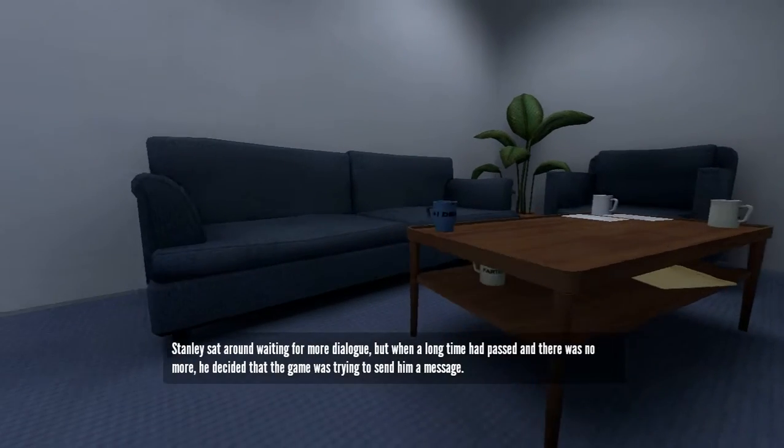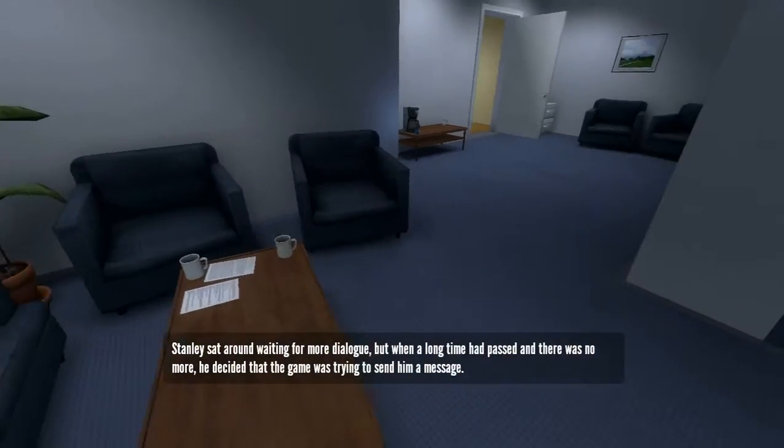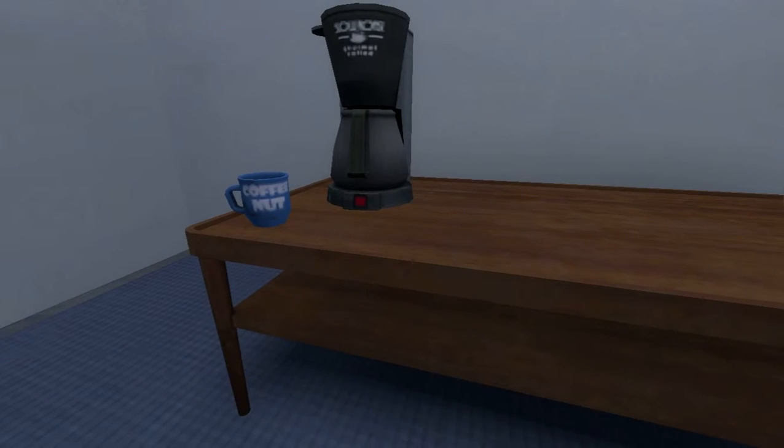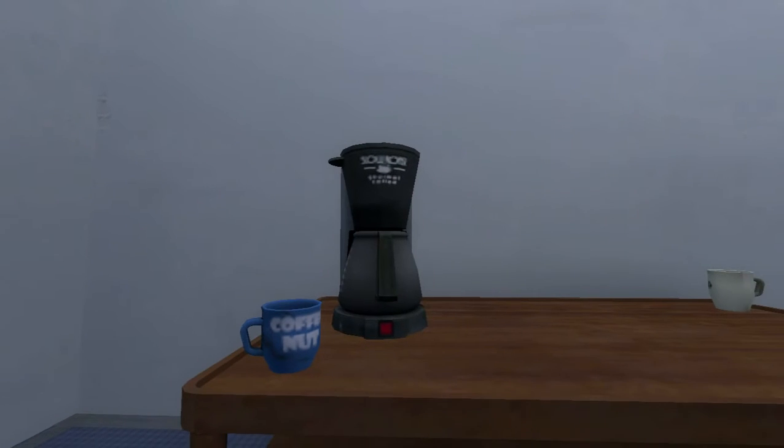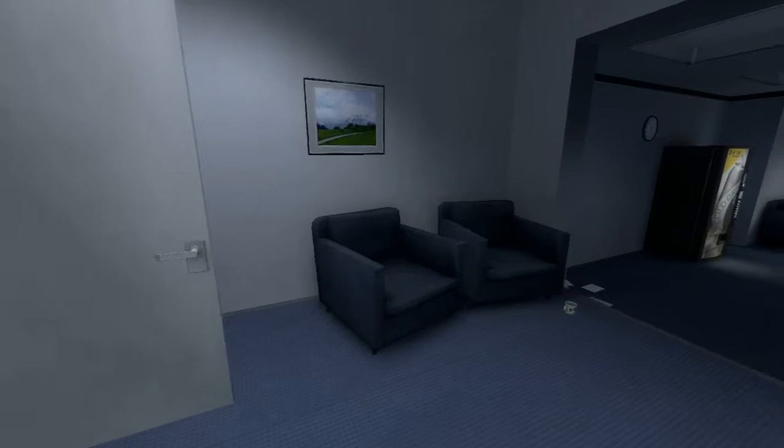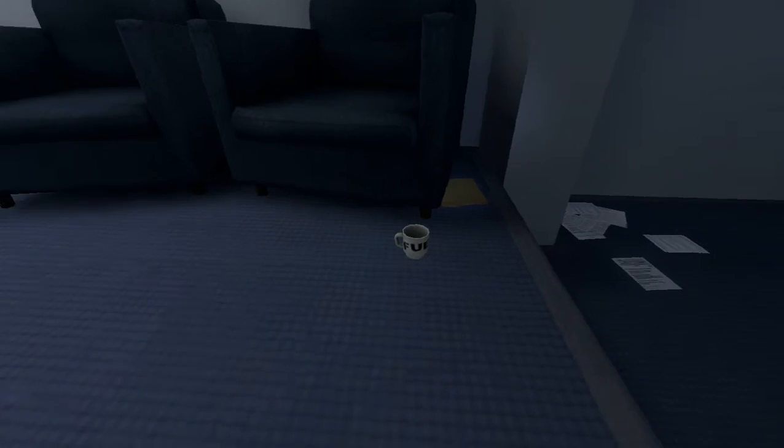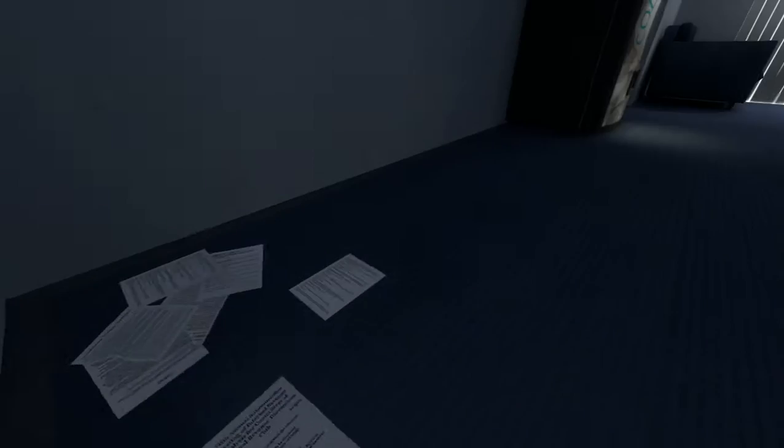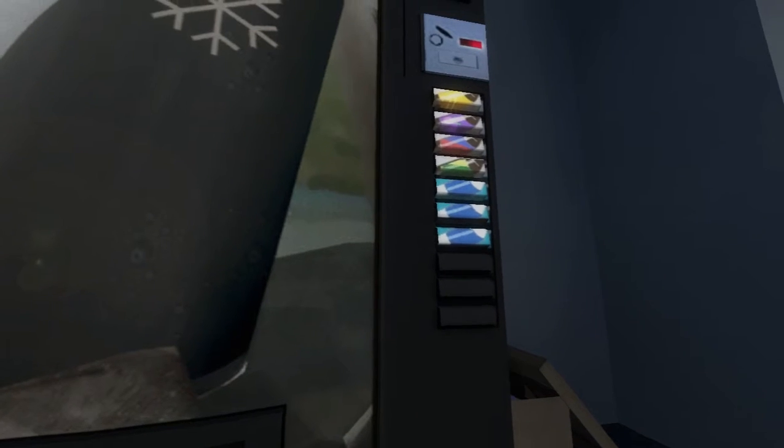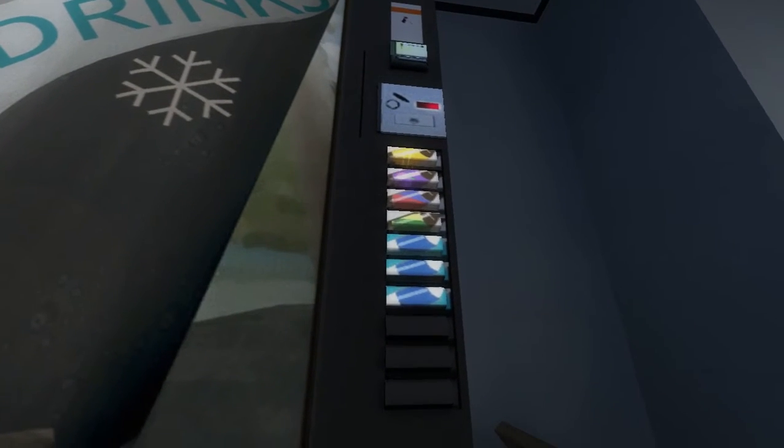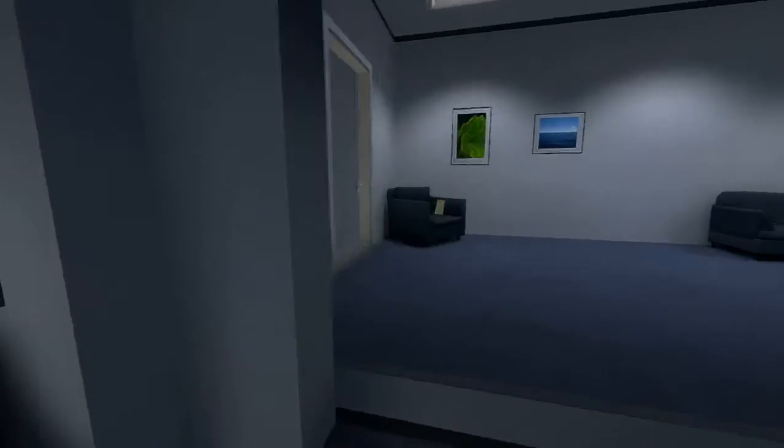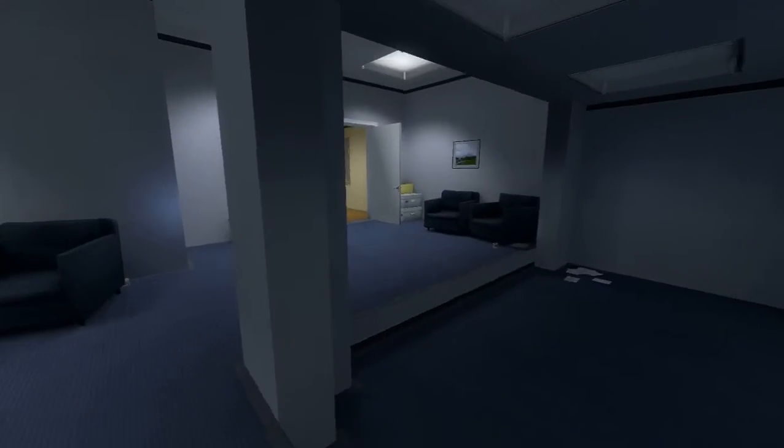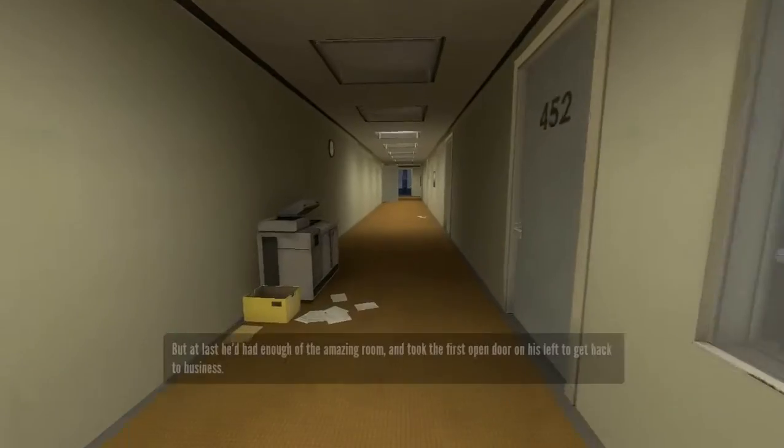Stanley sat around waiting for more dialogue. But when a long time had passed and there was no more, he decided that the game was trying to send him a message. Coffee nut. What's this say? Can't really read that. That cup's facing the wrong way. Fuel? Huh. Pretty bland. What else is there? We got drinks. Almost a trademark Pepsi. Third one down there. Just missing the white line down the middle. There's that. Nice leaves. Too bad there's no little easter eggs on these little things here. Well, let's just leave. He's not saying anything.